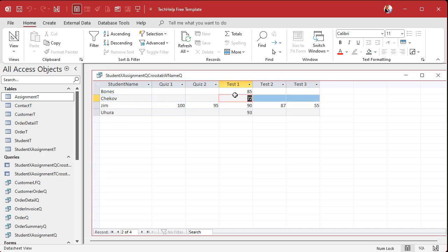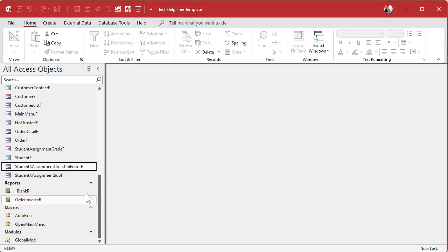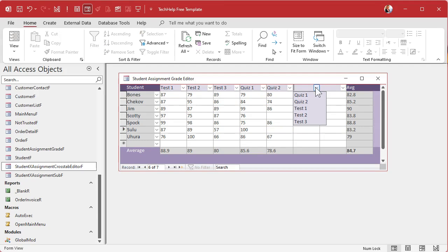Another limitation of crosstab queries is that they're read-only. Can you make it editable? Kind of — not the way it is now, but it is possible and I'll show how to do that in the extended cut. It does involve a significant amount of programming — a lot of VBA, some temporary tables, some additional SQL. But you can make it work. You can come in here, click, use the arrow keys, and put a grade in.